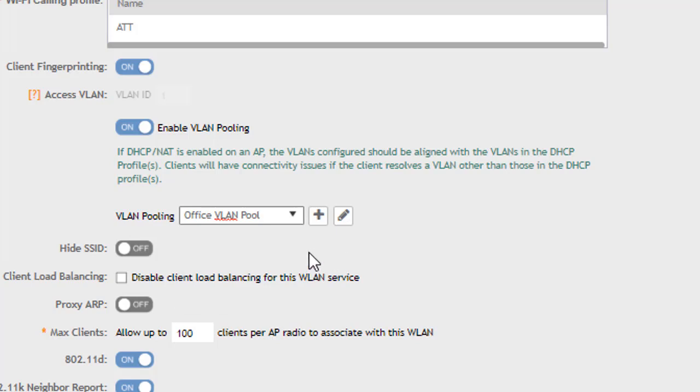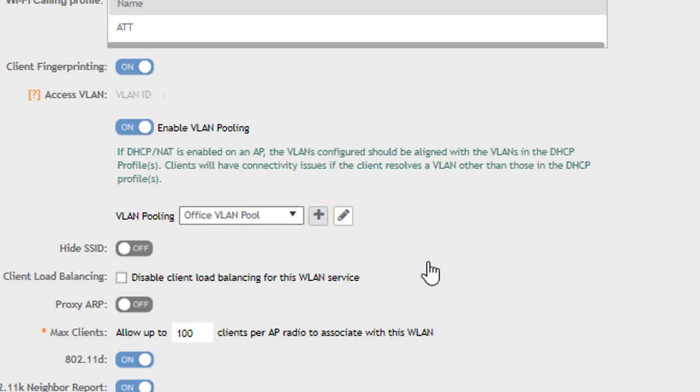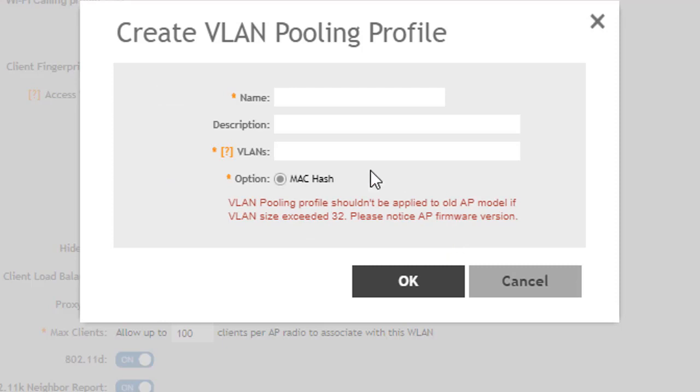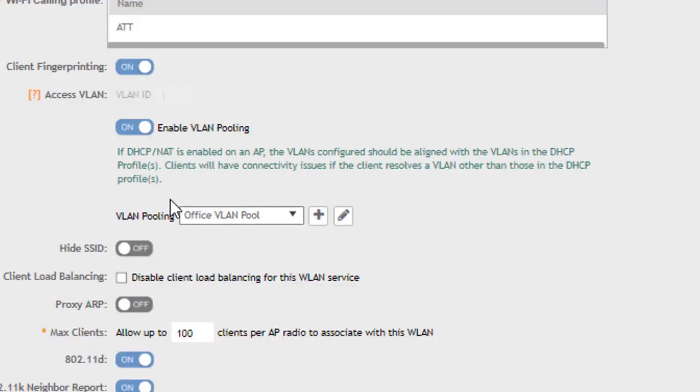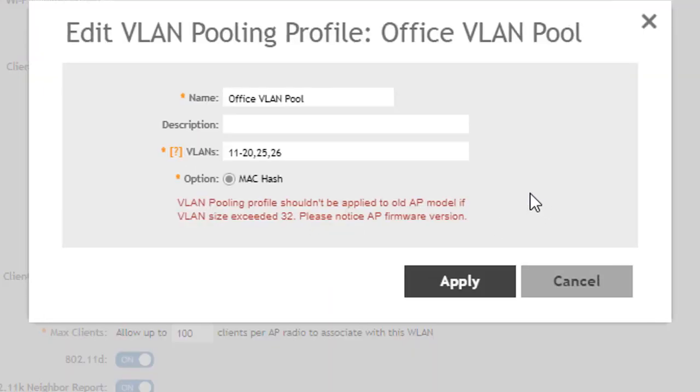As with other options when configuring a wireless LAN we have the ability to create one on the fly while creating this wireless LAN by clicking on the plus button and we would populate the information here and know this would show up back in the services profiles access control underneath the VLAN pooling tab. In this case we're going to look at the VLAN that we have created. We can click on the edit button which is the pencil and we can add an additional VLAN.